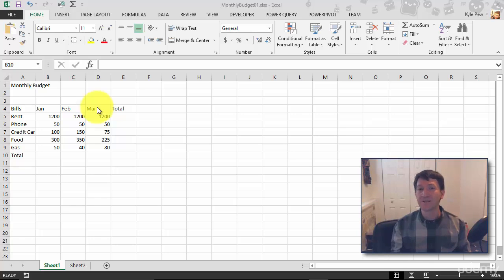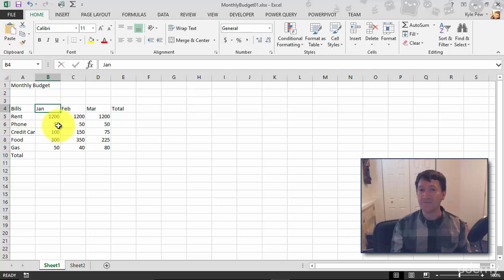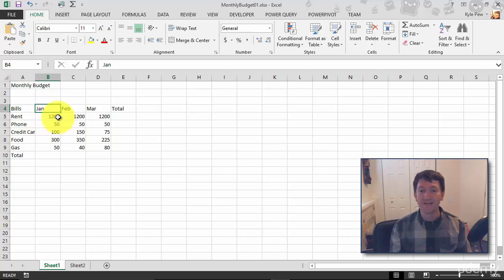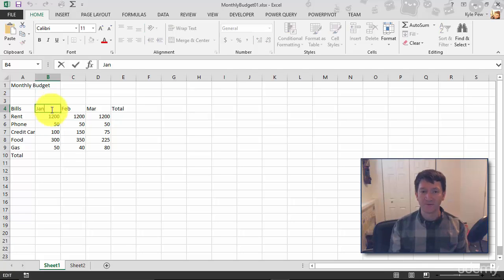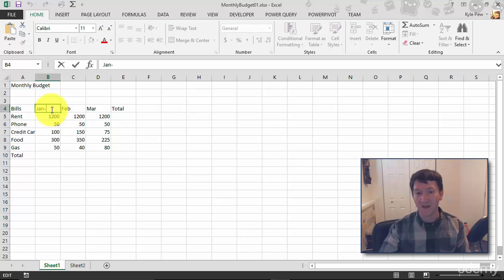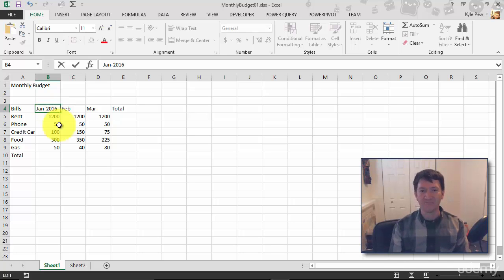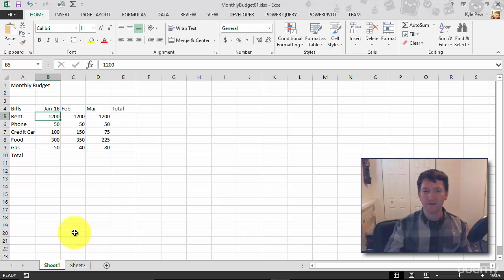This is really simple to do. All I'm going to do is click into one of these values, such as B4, which contains January. I'm going to double click. I want to edit that value. My cursor's now inside of that cell, B4, and I'm going to type in hyphen 2016. There we go. I'll hit my enter key.